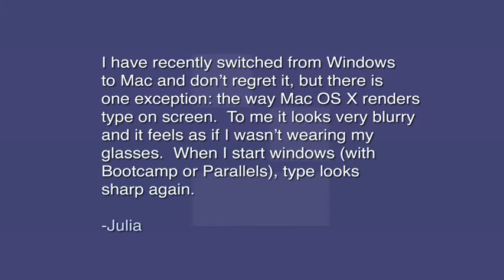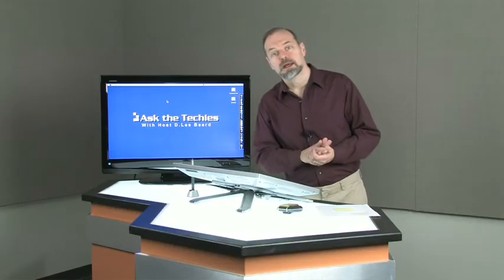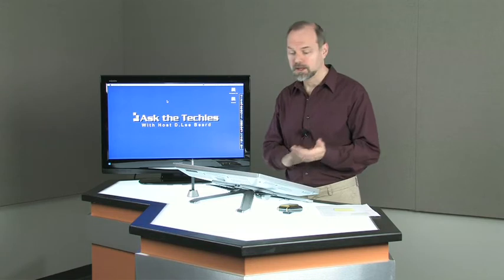First question we got is from Julia. Julia says, I've recently switched from Windows to Mac and don't regret it, but there is one exception. The way Mac OS X renders type on screen. To me, it looks very blurry and feels as if I wasn't wearing my glasses. When I start Windows with Bootcamp or Parallels, type looks sharp again. Well, there's a couple of things that could be causing this, Julia.